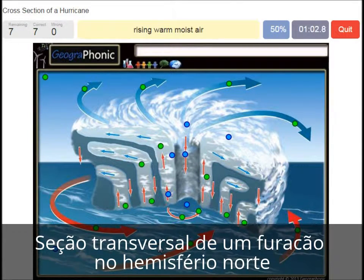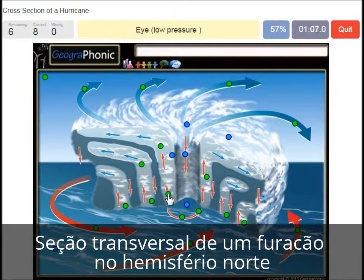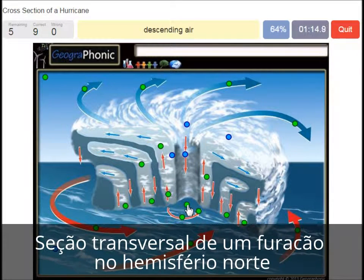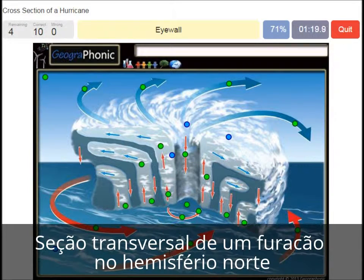Rising warm moist air is what we see here. This is of course the eye, which has low pressure. Descending air is what we see here. An eye wall is what we see around the eye of the hurricane.